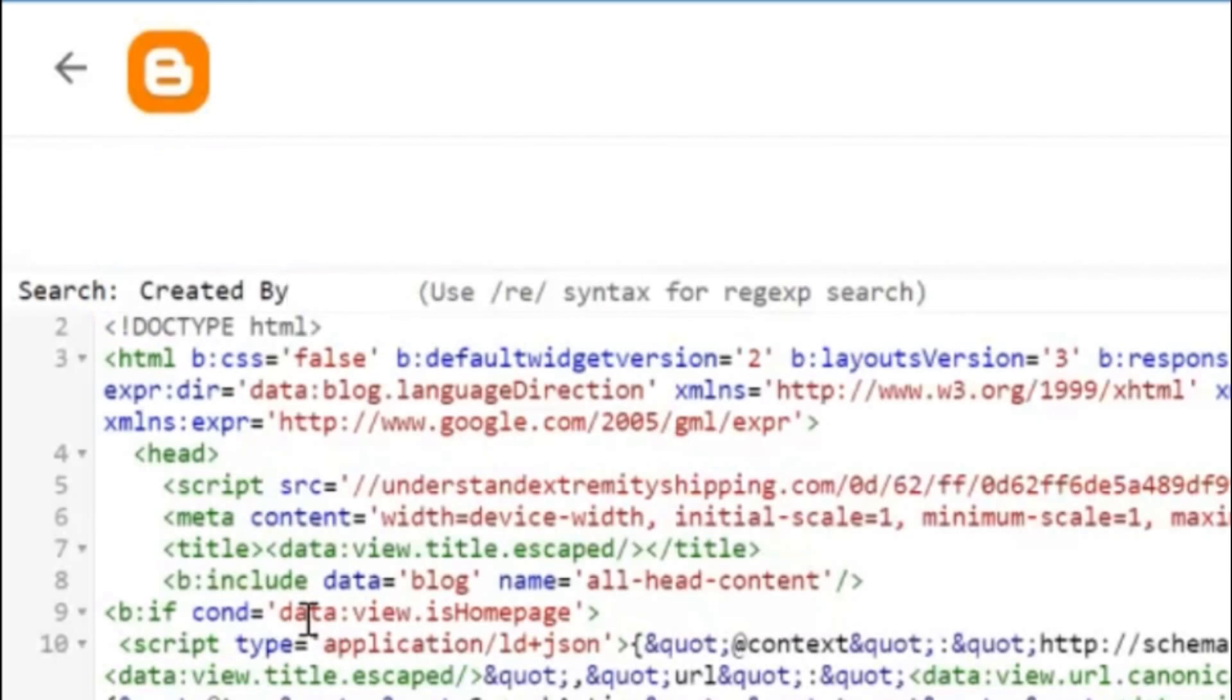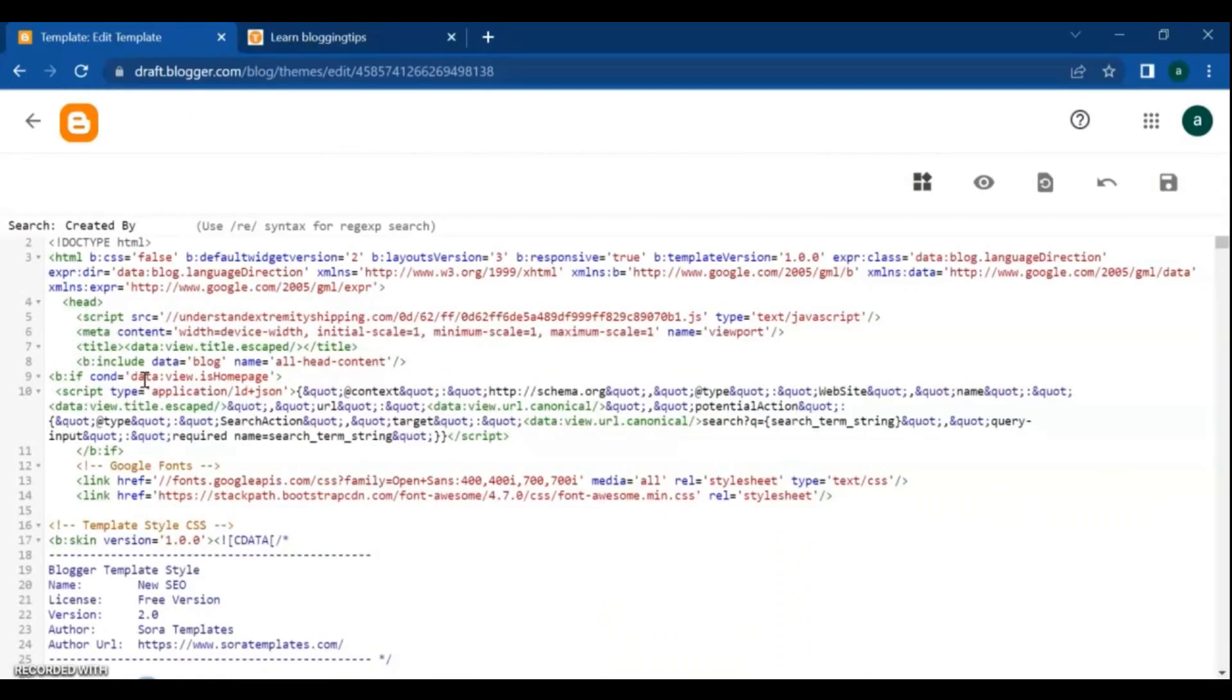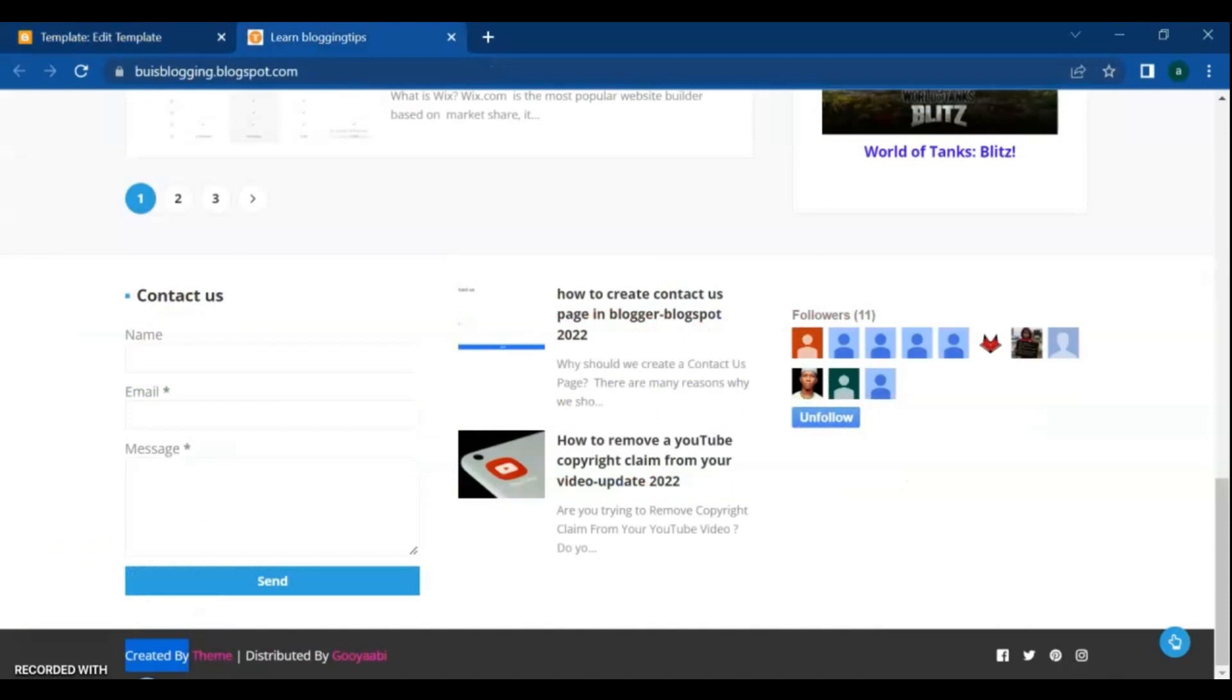If the text not found again, go back to your blog, copy the 'distributed by' and paste to the search bar, and do enter.